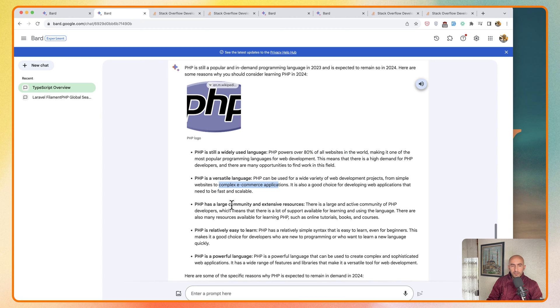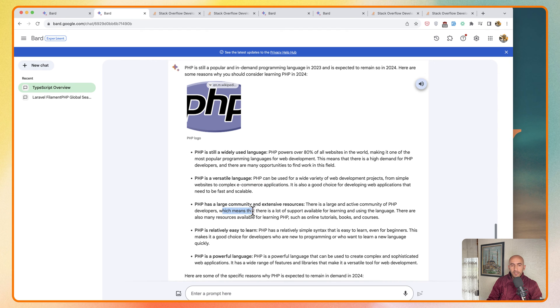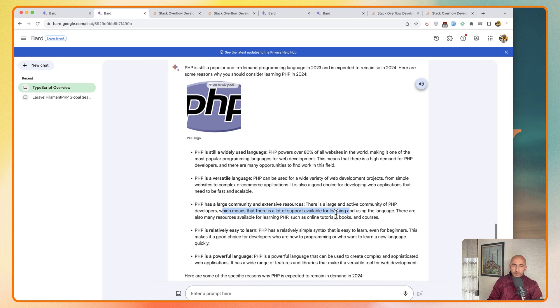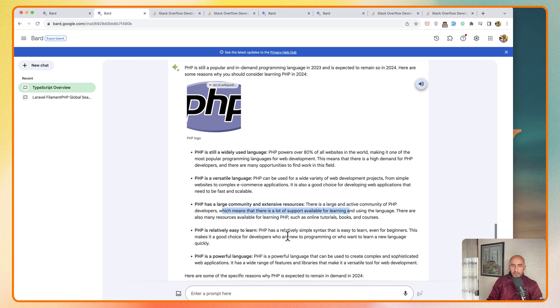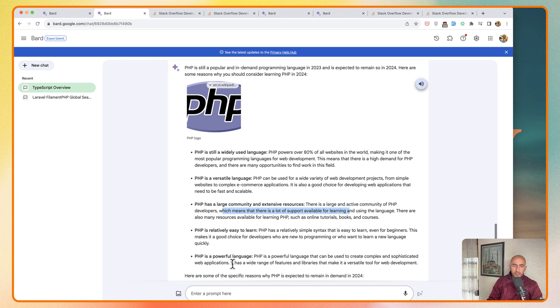It has a large community and extensive resources, so there is a large and active community of PHP developers which means there is a lot of support available for learning and using the language. PHP is relatively easy to learn, has a simple syntax that is easy to learn even for beginners, and is a powerful language that can be used to create complex and sophisticated web applications.